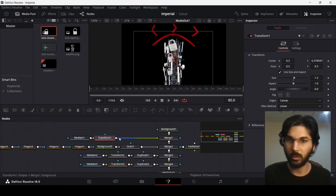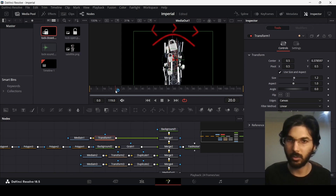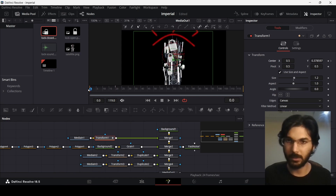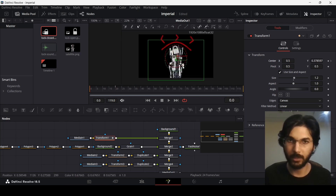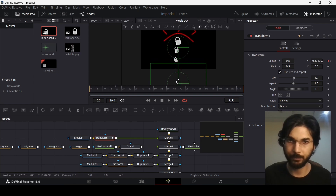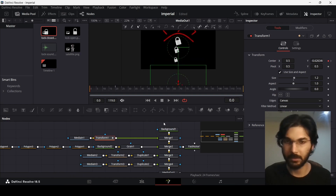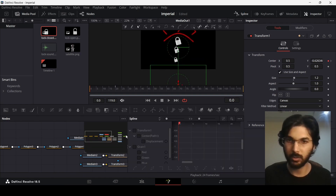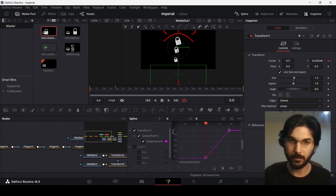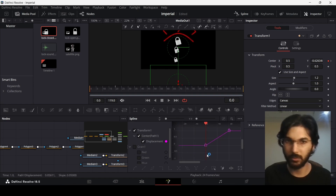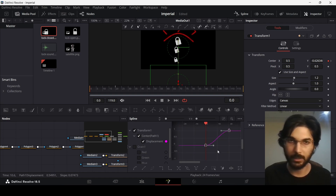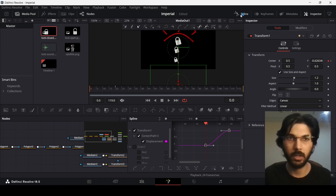Now let's start animating. Go to the satellite transform, move to 20 frames, create a keyframe at center, then at frame 0 move it out. Go to the spline editor, select the displacement for transform 1, select the keyframes, and hit S on the keyboard to ease them in.